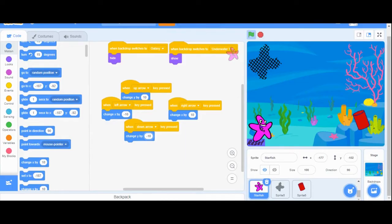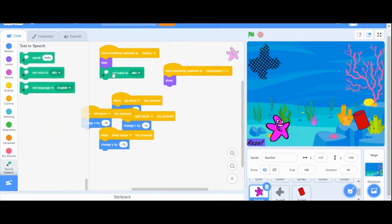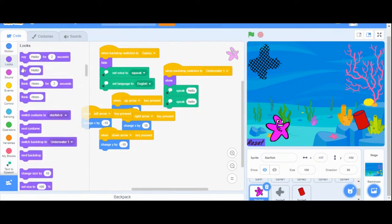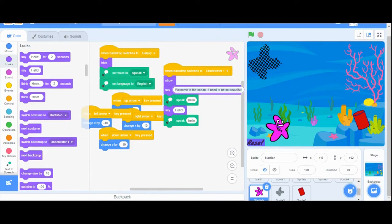I want my sprites to speak out loud, so I have to enable an extension. Click the extension menu in the bottom left and click text to speech. On the starfish we're going to drag in blocks to set the language to English and to set the voice to squeak. To make the starfish character say words out loud and also show a speech bubble, I'm going to use the same line of text in a say block from looks and put that same text into the speak box.